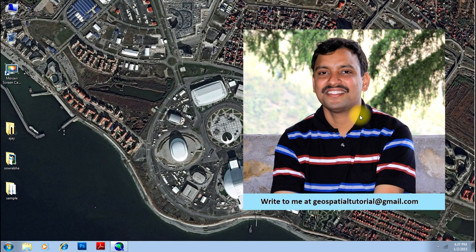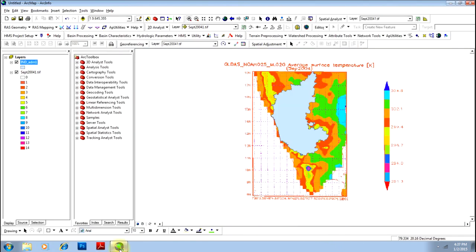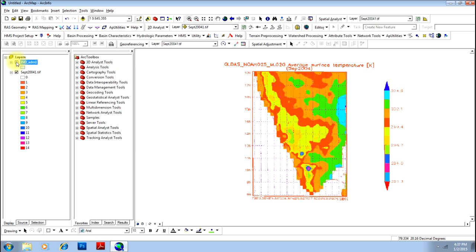The same operation can be done in Erdas Imagine using AOI tools, which is already discussed in another video in the same tutorial. Open the screen and here are your two files. Number one is the shape file — that is the shape file of Karnataka state in India.